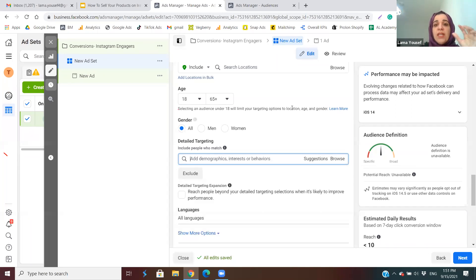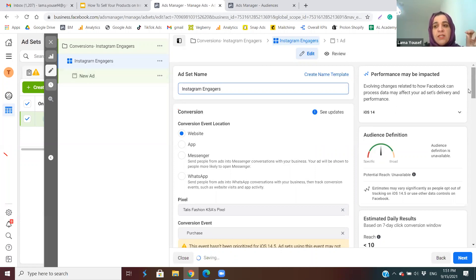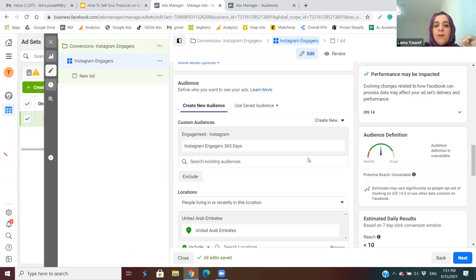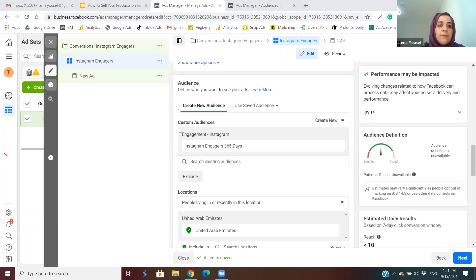Since this specific ad set is for Instagram Engagers, we're not going to include any detailed targeting demographics. If you include demographics on top of a custom audience, you're telling Facebook you want people who are Instagram Engagers AND interested in something else, which really restricts your audience. This is one of the good reasons to have multiple ad sets — if you also want to target people interested in fashion or a beauty brand, create a second ad set for that interest targeting.